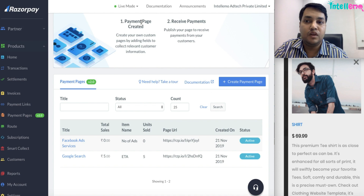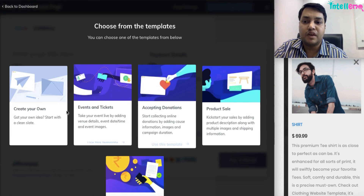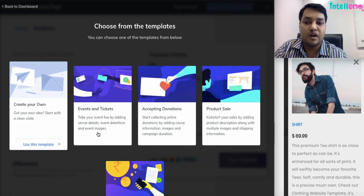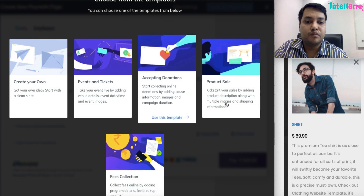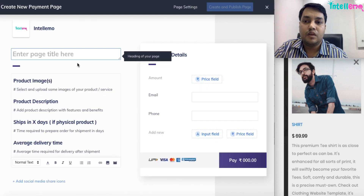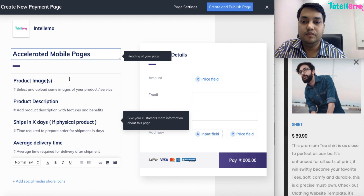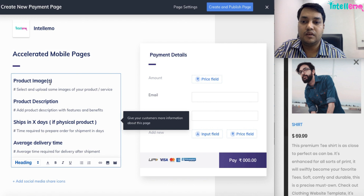So we go to the Razorpay dashboard, then go to Payment Pages, create a payment page, and we can even choose from the templates or create our own. I am using a template for now — let's say Accelerated Mobile Pages.